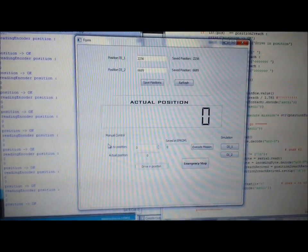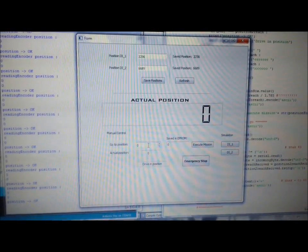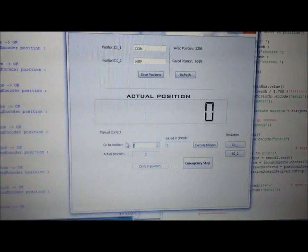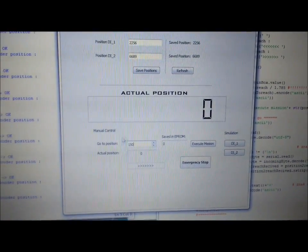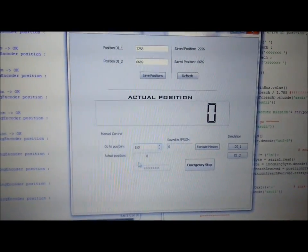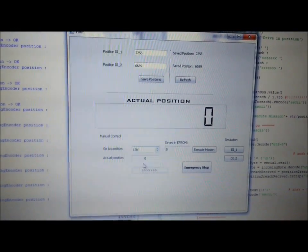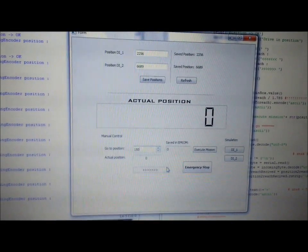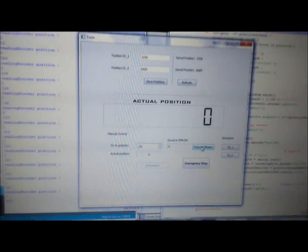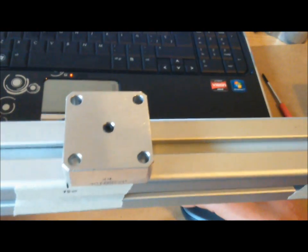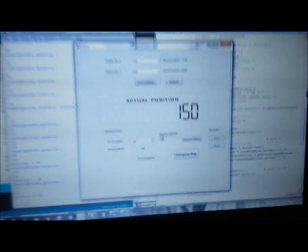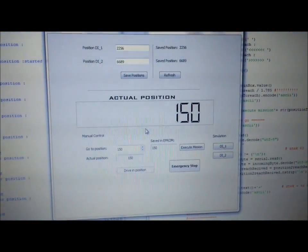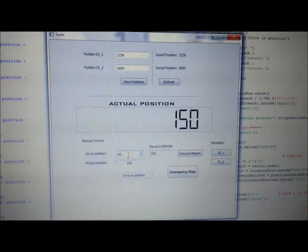Now we will try to send the actuator to position 150. This field shows that the actuator will move forward. Here we have position 150 reached.